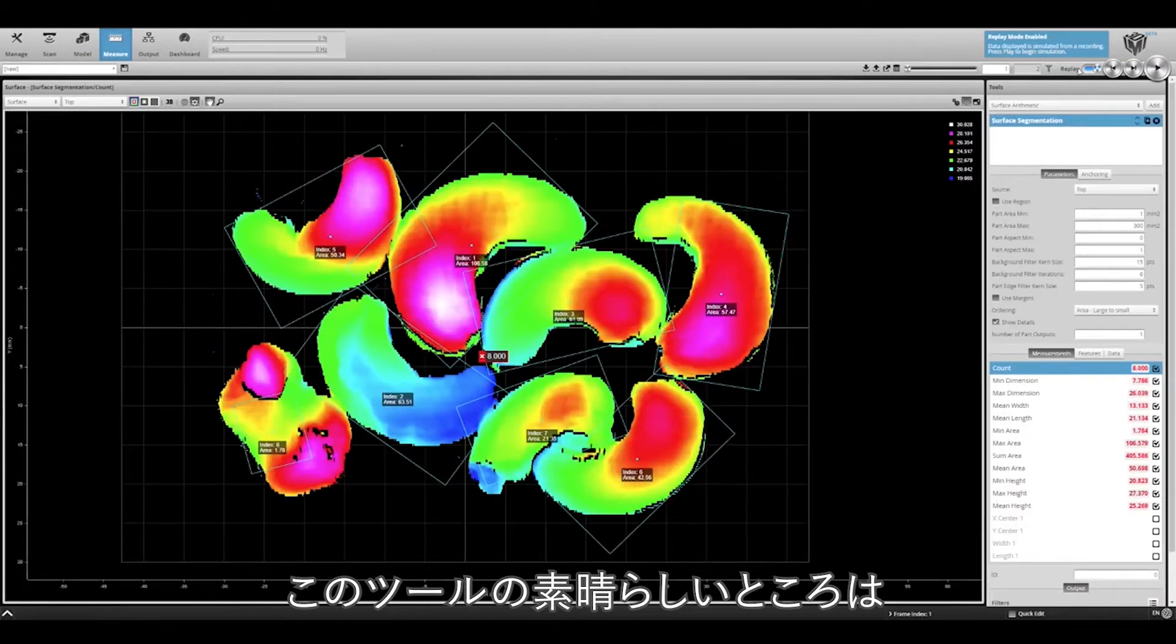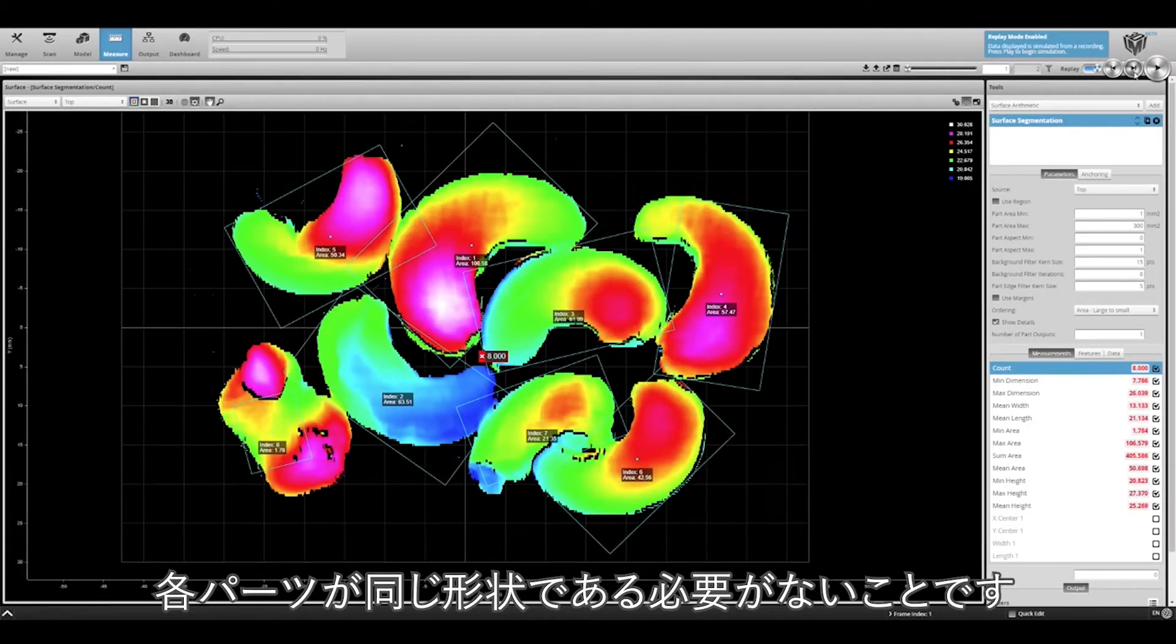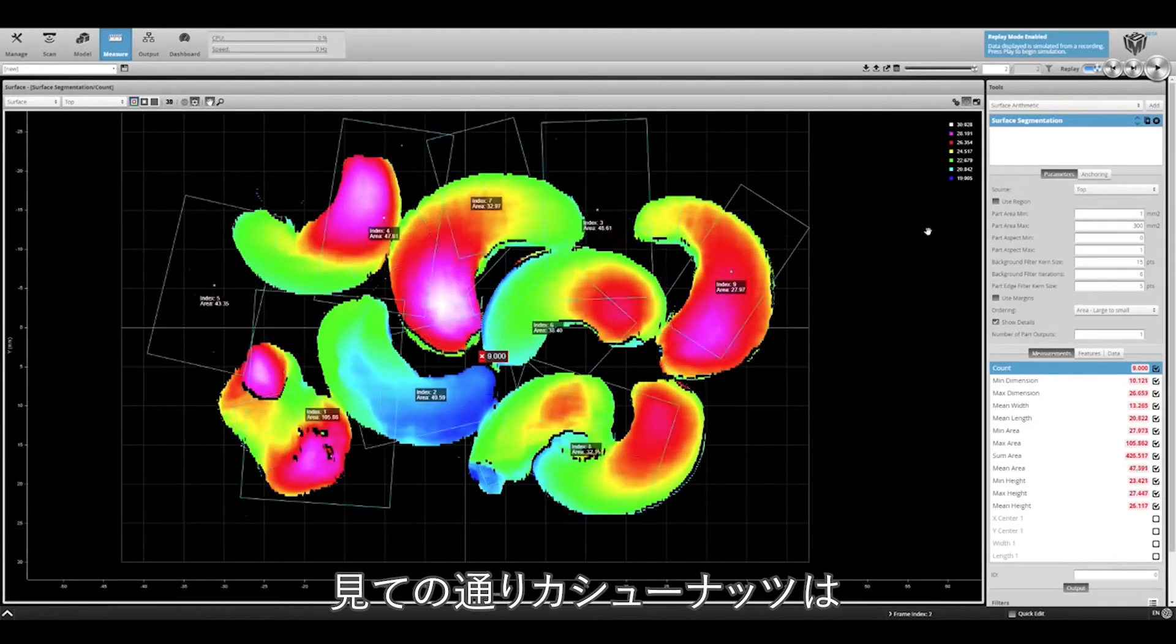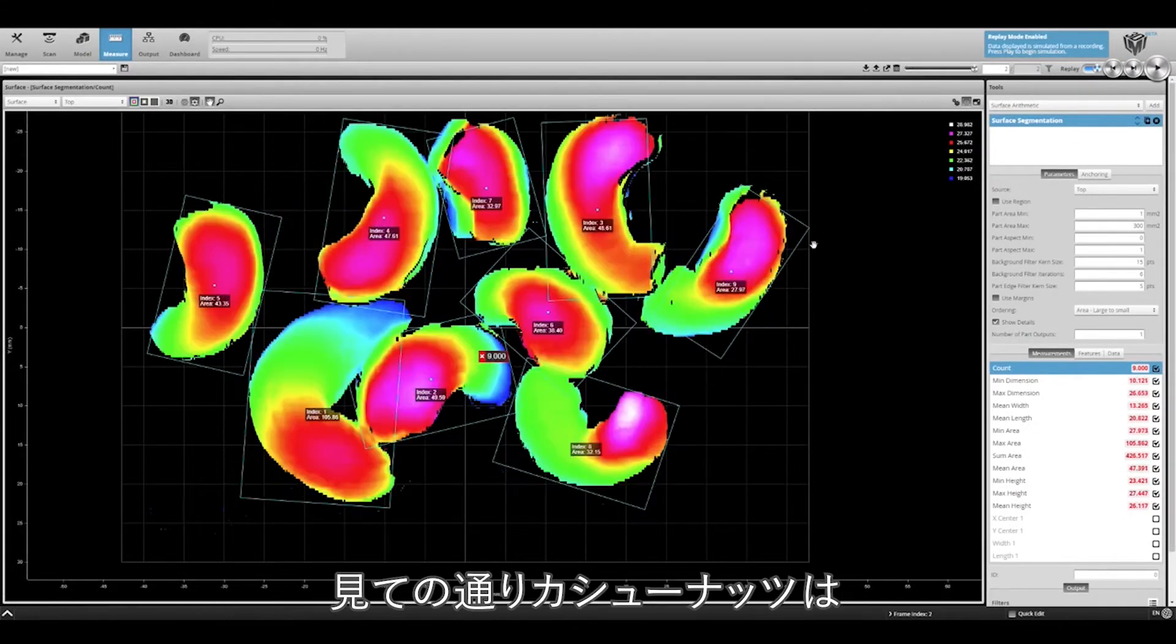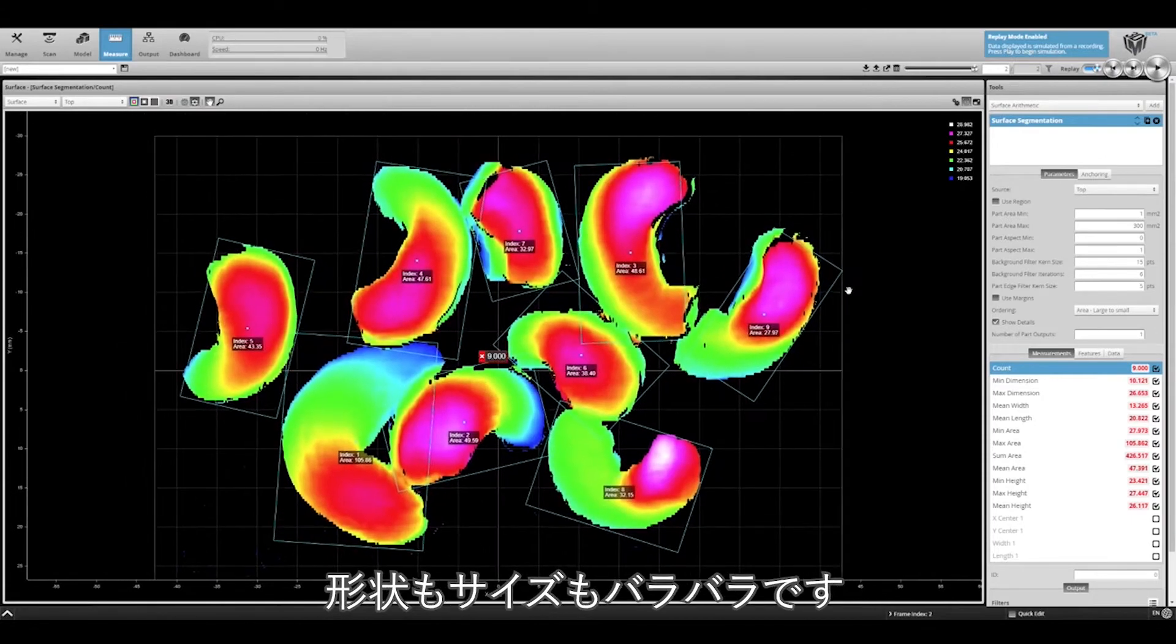What's nice about this tool is that the parts do not necessarily have to be identical. The cash shoes are different shapes and sizes.